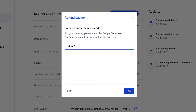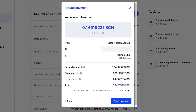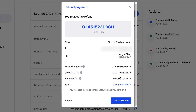Upon seed phrase confirmation, you will see a screen where you can confirm the refund amount, currency, customer receiving address, and see the underlying Commerce order the refund is for. Once you confirm the refund, you will not be able to cancel it.